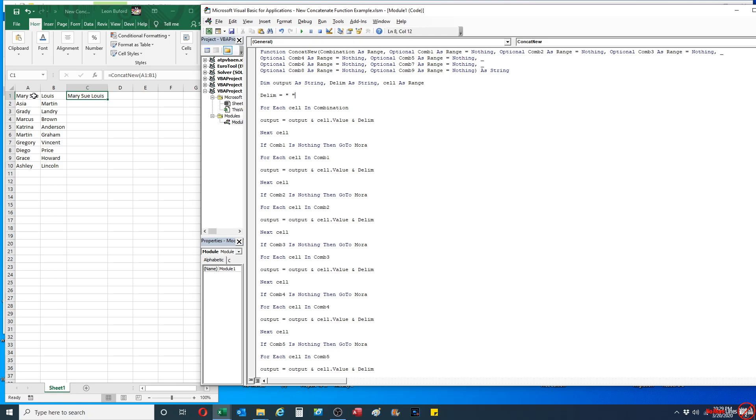I'm going to add a delimiter to it, which is a space. Then I'm going to go back and I'm going to take Lewis and I'm going to add it to it. And then at the end I'm going to add a delimiter at the very end, and it's going to do that until it gets to the very end of it.